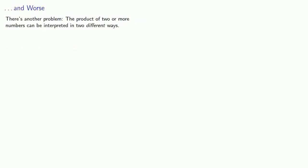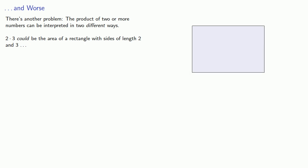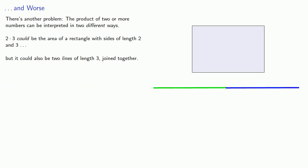There's another problem. The product of two or more numbers can be interpreted in two different ways. So if I have the product 2 times 3, I could view this as the area of a rectangle with sides of length 2 and 3, but it could also be two lines of length 3 joined together, two 3s.